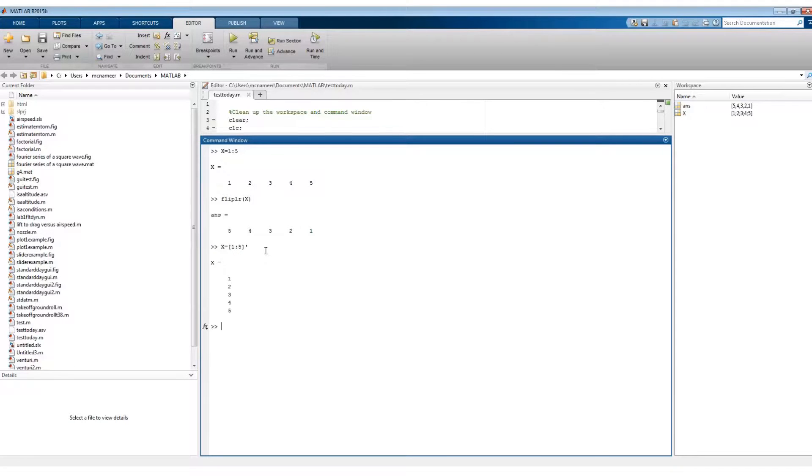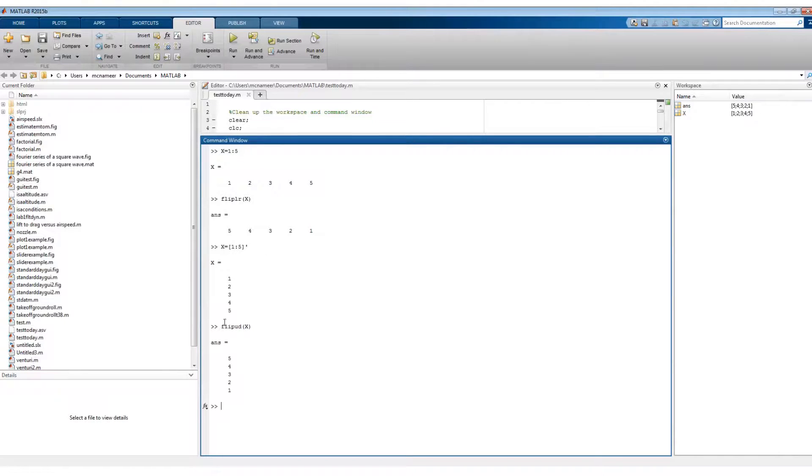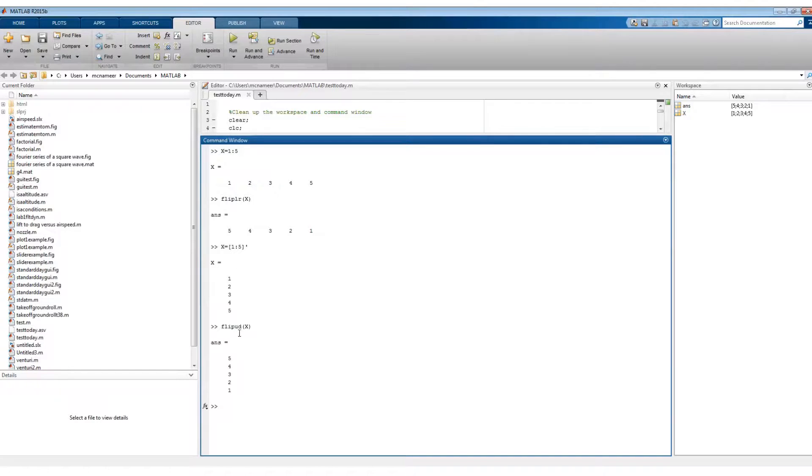I could say flip up down X and it just puts something the other way around. So this flip command can be useful in some MATLAB problems.